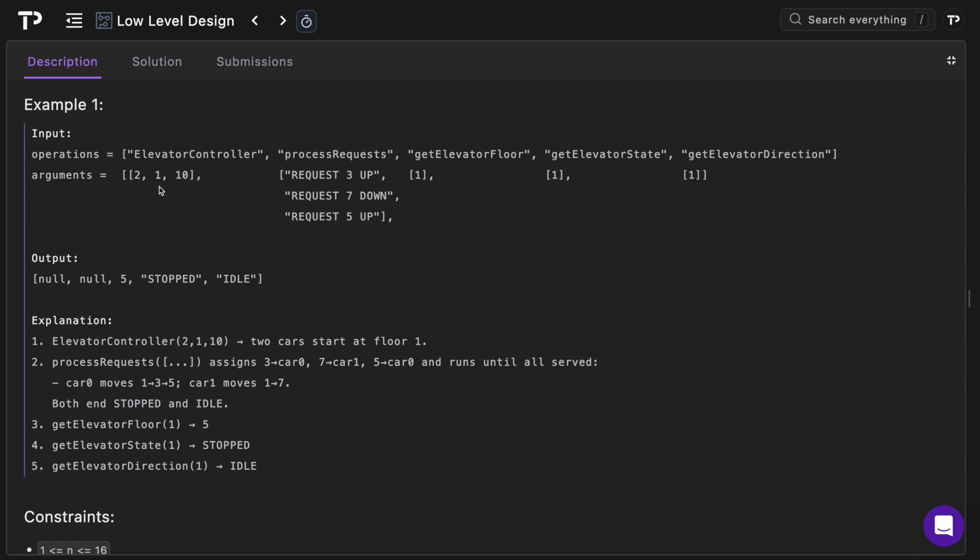Then we'll call process requests and this will be an array of strings all of type requests. We'll have three so this is the floor they're going to and then the direction up. And then we'll simply get the floor, state and direction of elevator one.